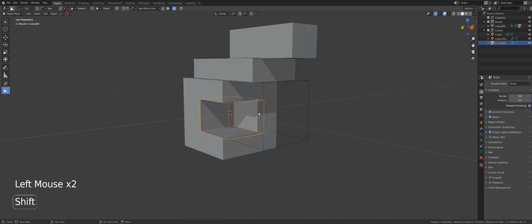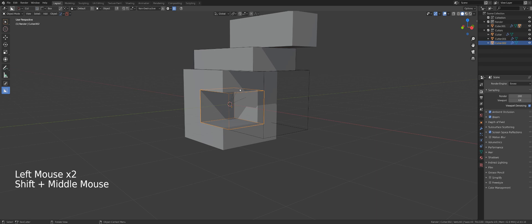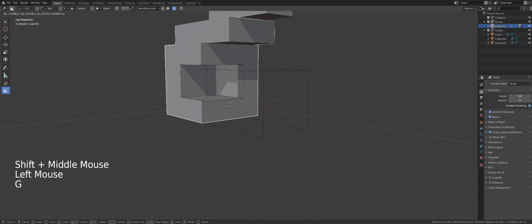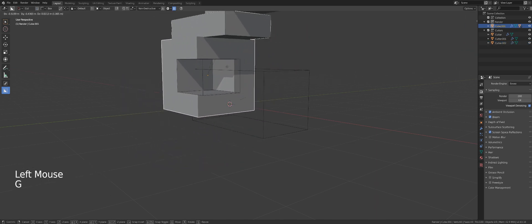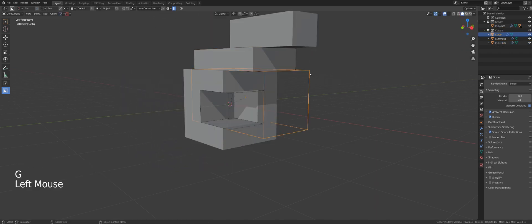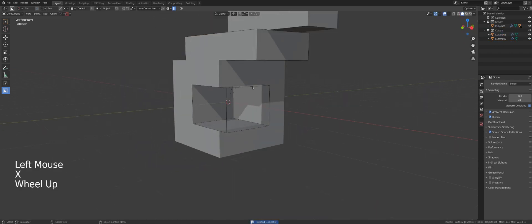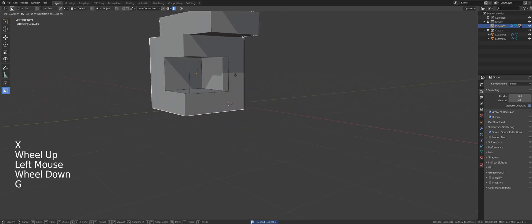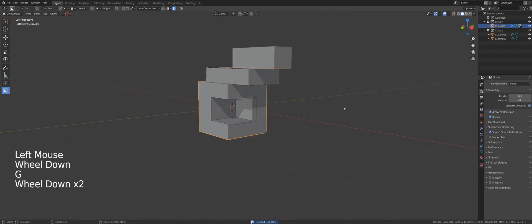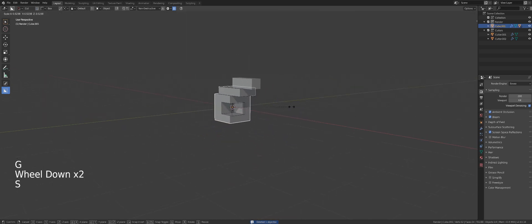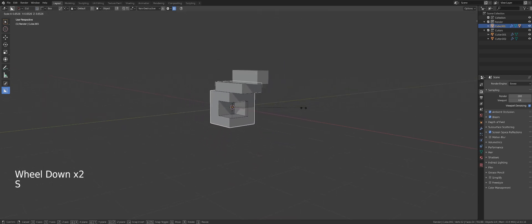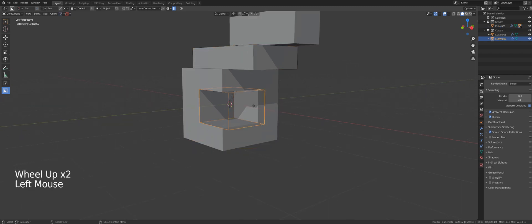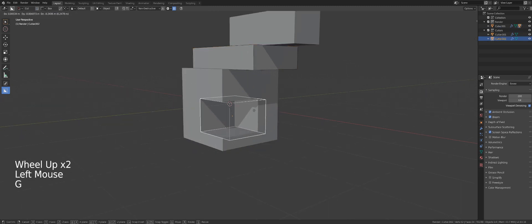Even after cutting, you can recall the cutter by pressing Ctrl+H. If you move the main box, the cutter moves with it; if you resize it, the cutter resizes with it — and the cutter remains live the whole time.